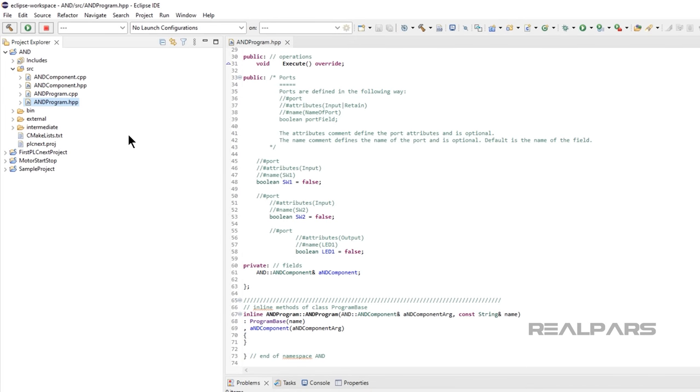We have to create input and output ports in the C++ project, allowing us to connect the Starter Kit I.O. via PLCnext Engineer.